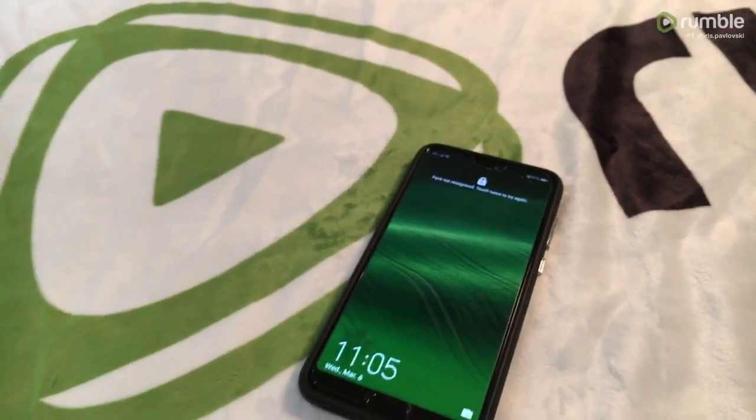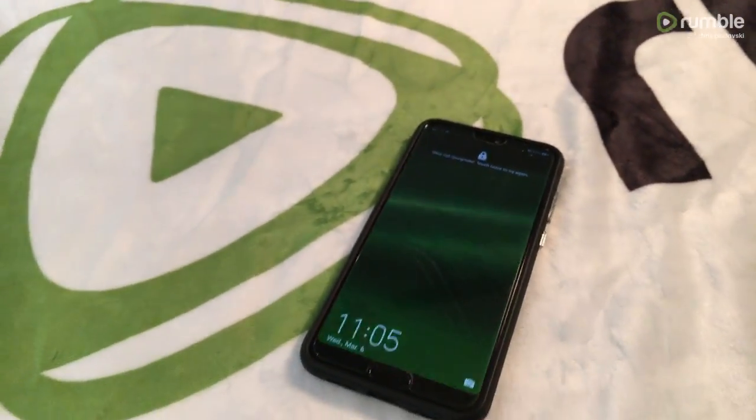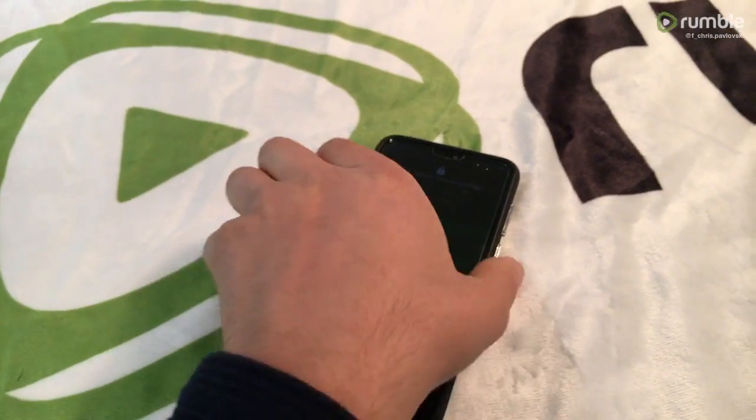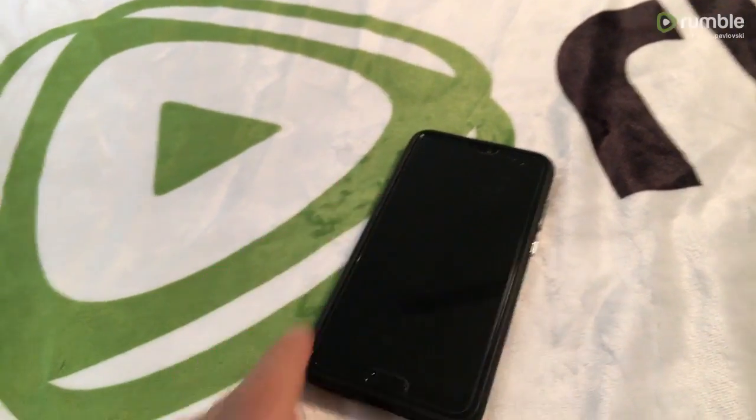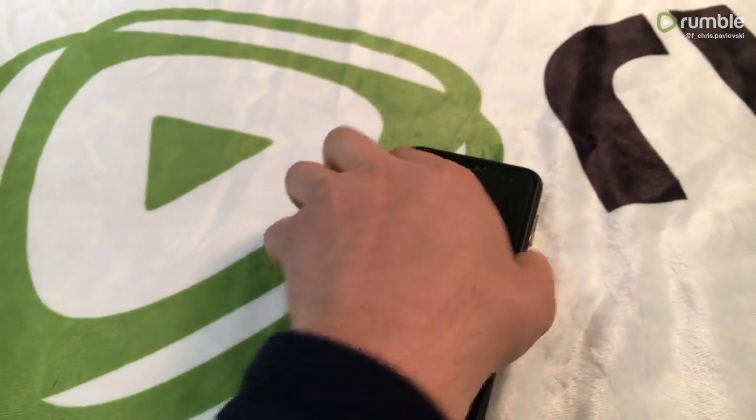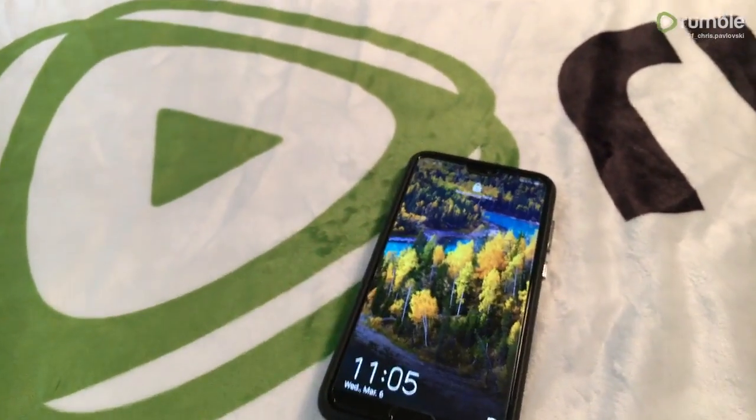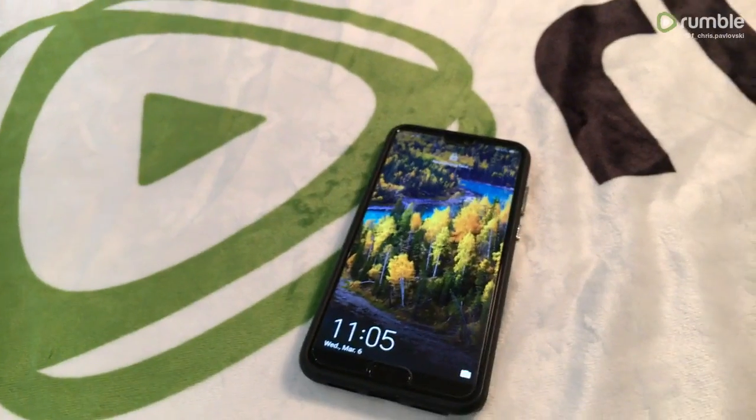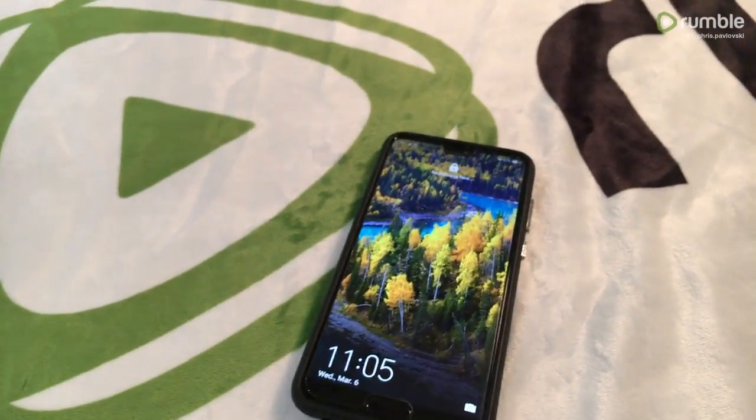JR Tech here, now powered by Rumble. Today we'll be discussing Huawei's notification problem.